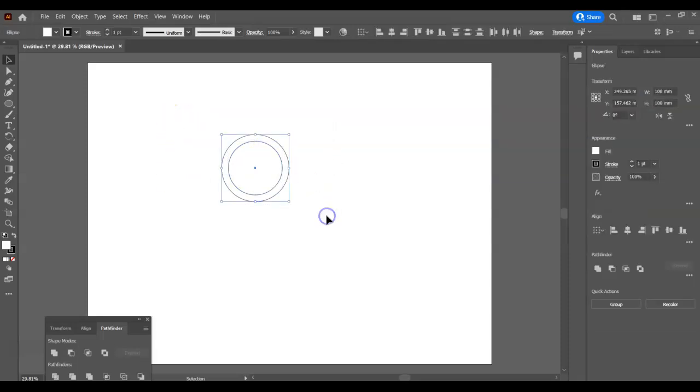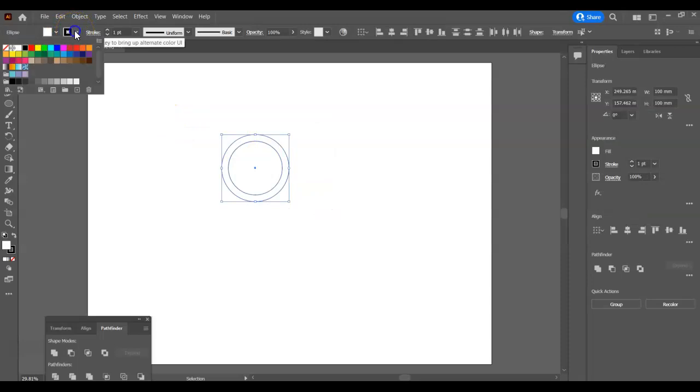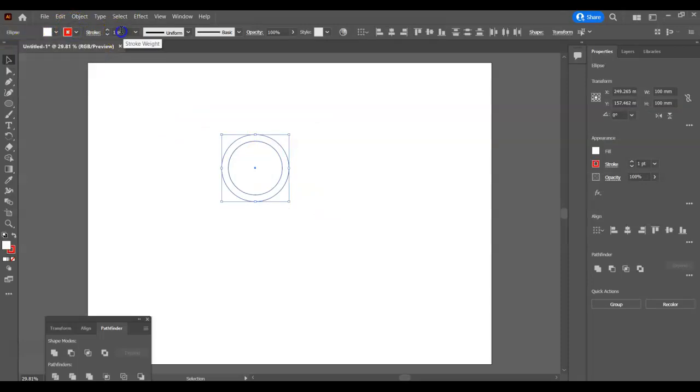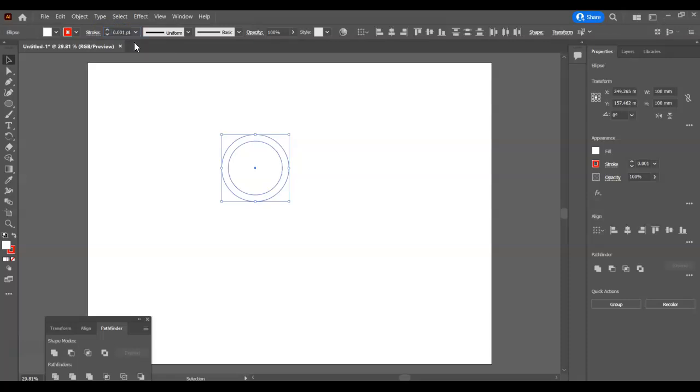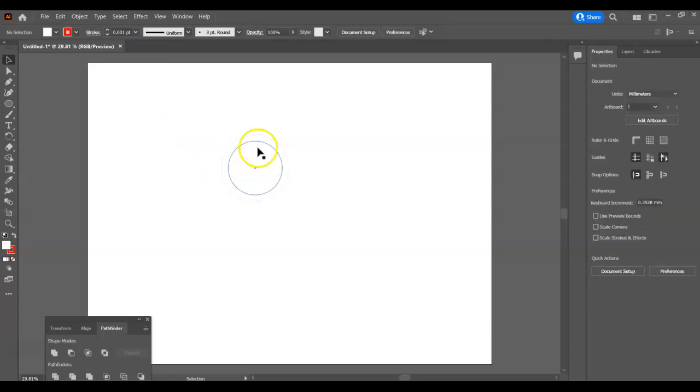We just select both. We need to make the outline or the stroke red, this particular red, RGB red, and then in here type 0.001 and that is going to make it the right size to be laser cut. Now it's a little bit difficult to see.